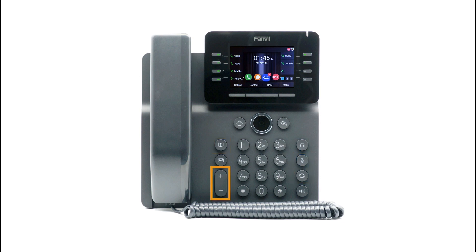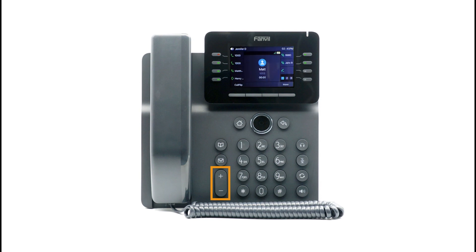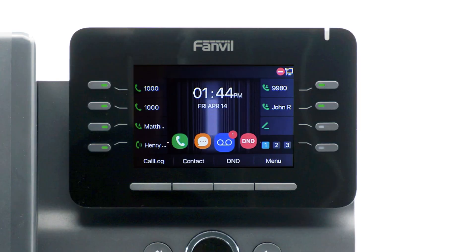To the left of the keypad are physical volume control buttons. Using these buttons while the device is idle will adjust the ring volume. Using these buttons while on a call will adjust the volume for the medium you are using via handset, headset, or speakerphone.